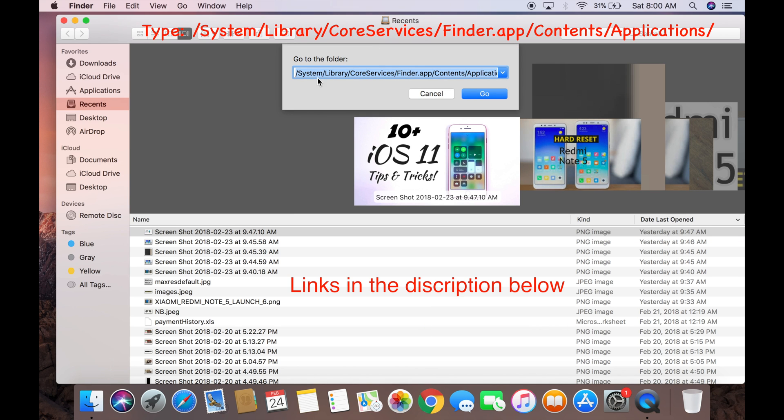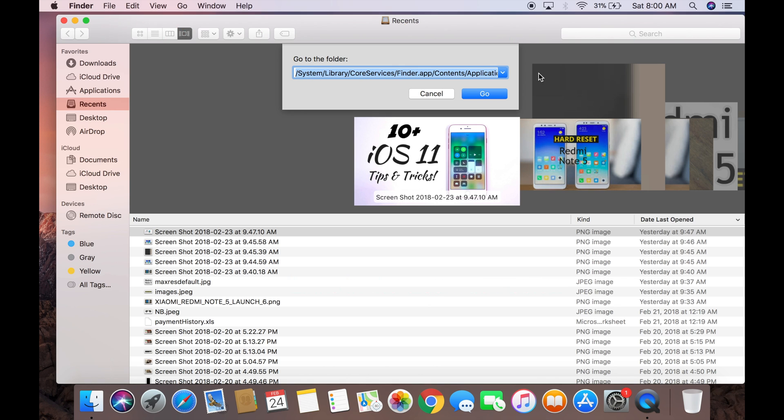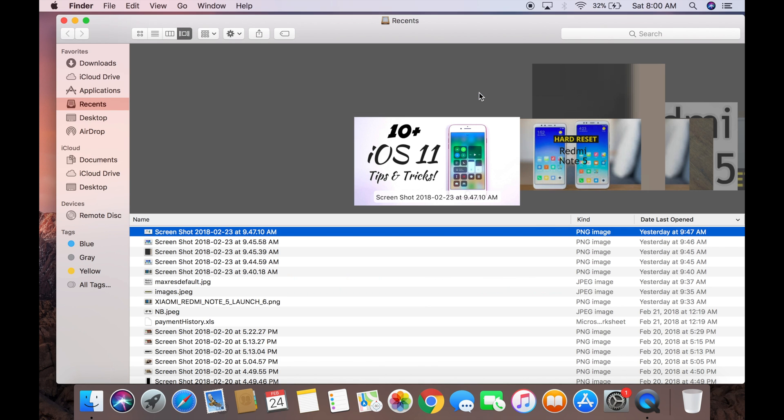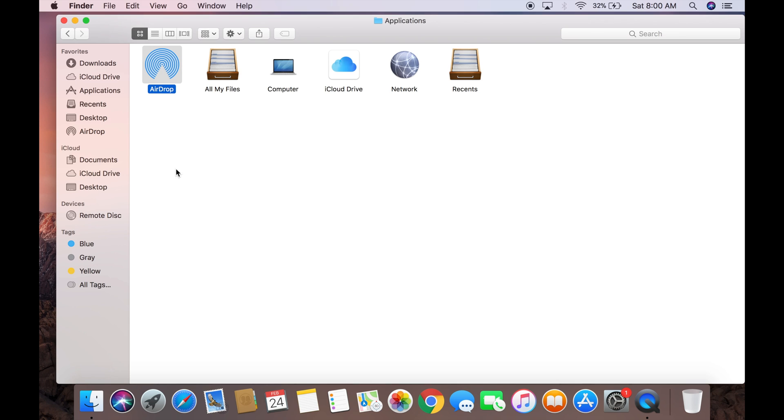You can just copy, paste, click on Go. It will take you to this page. Now you can see AirDrop as an application. Just drag and drop on your dock.